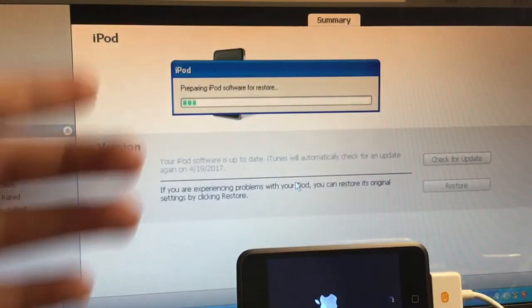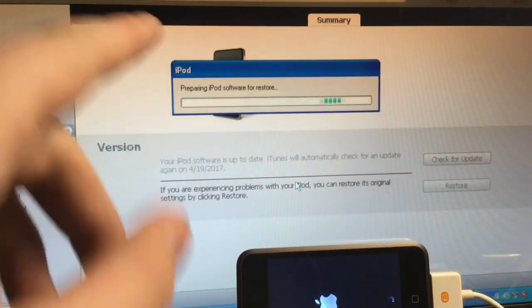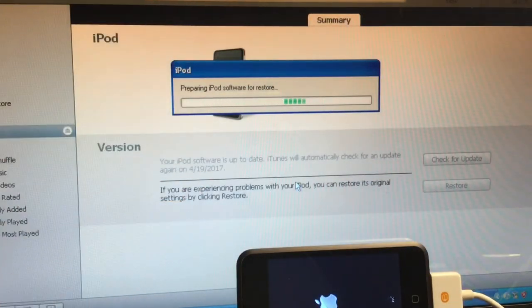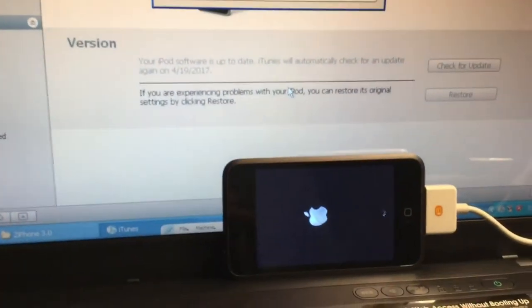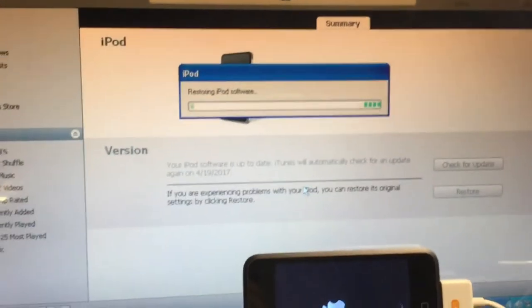Okay. So it was going to prepare the iPod for restore. Now, here on the iPod, it's just spinning. That is perfectly normal.